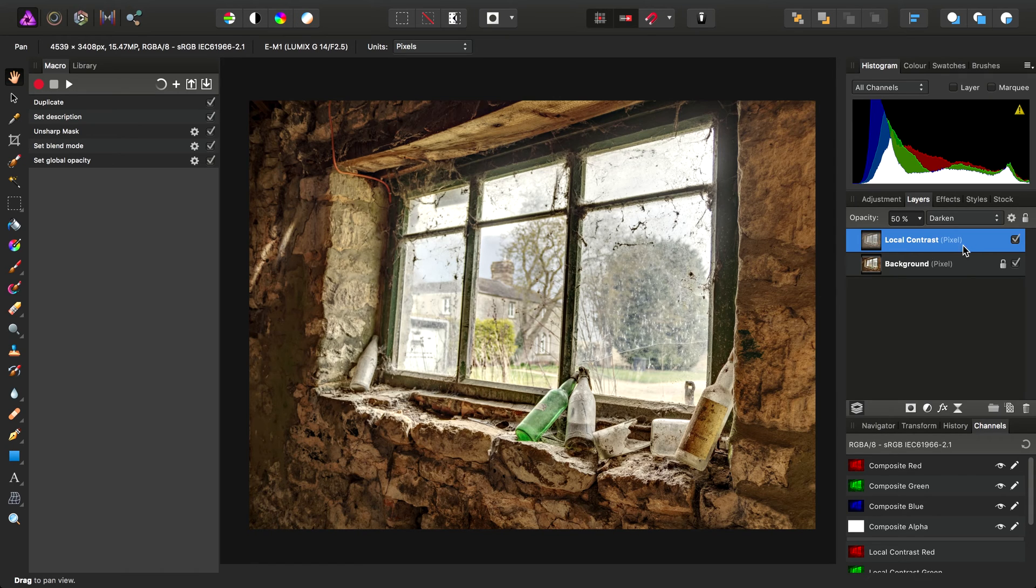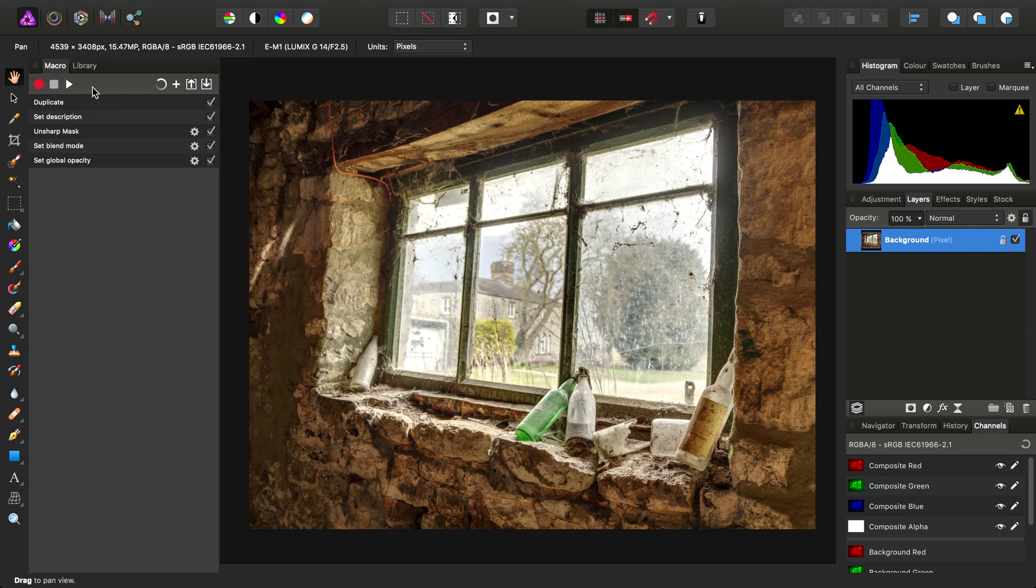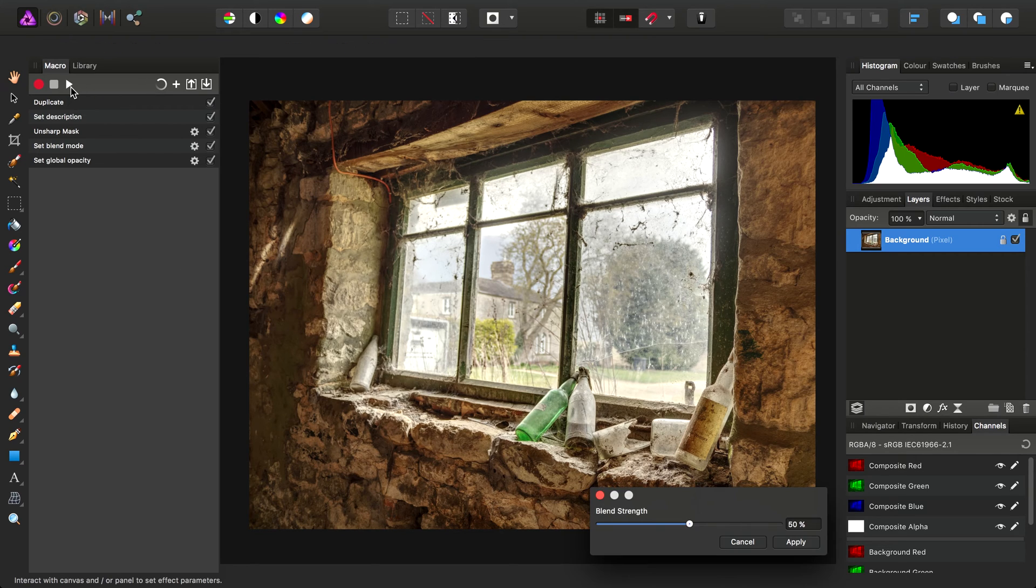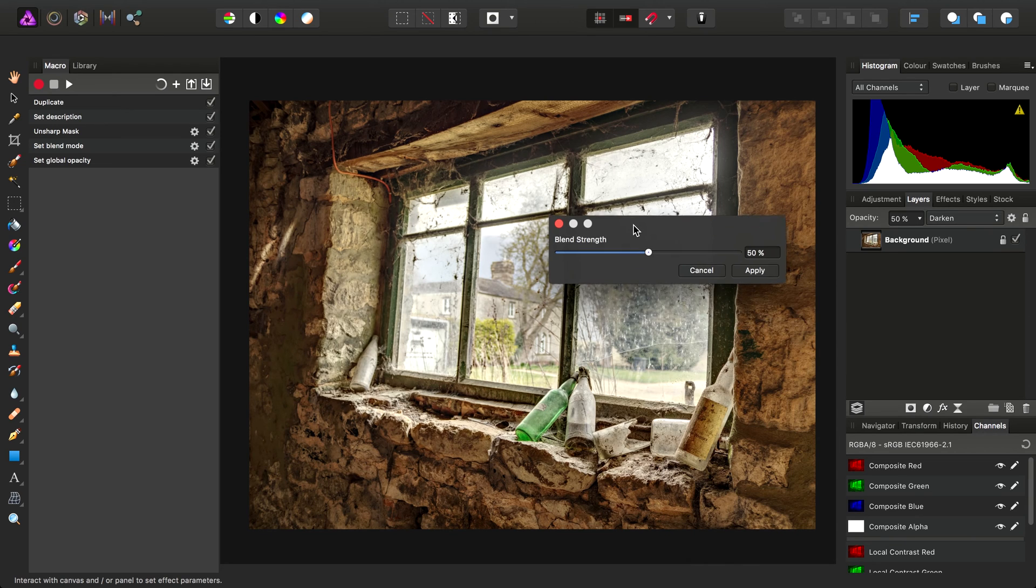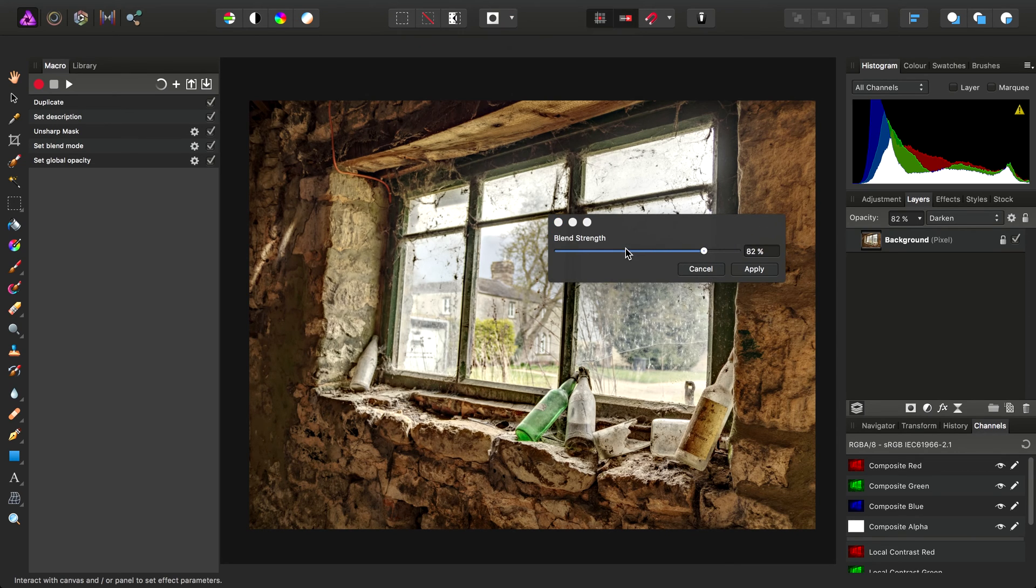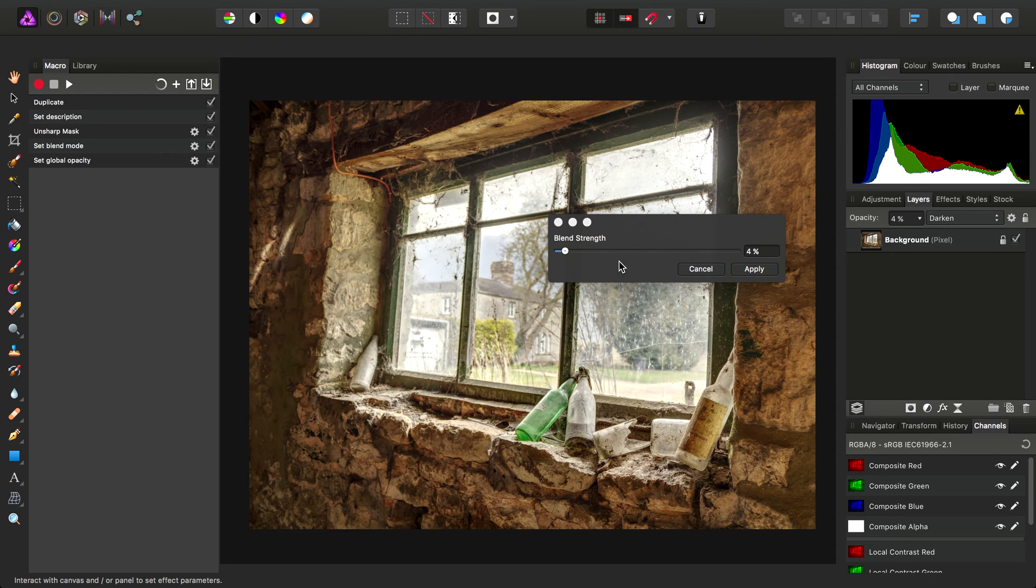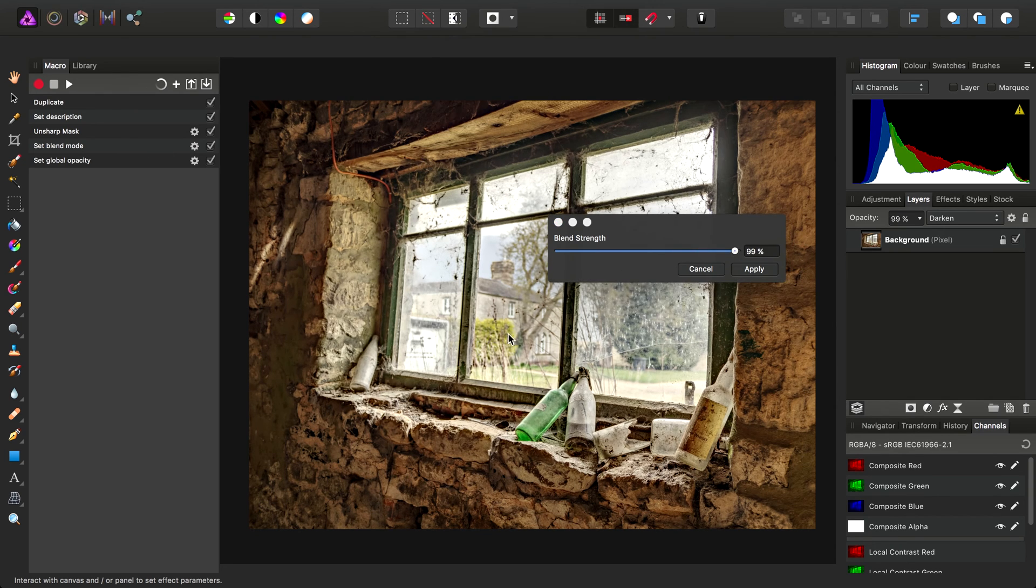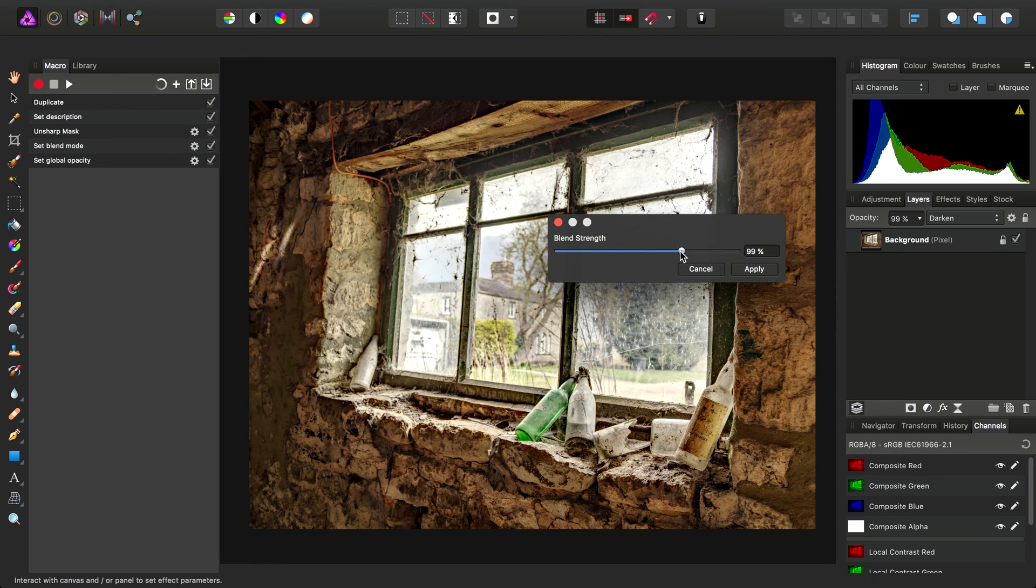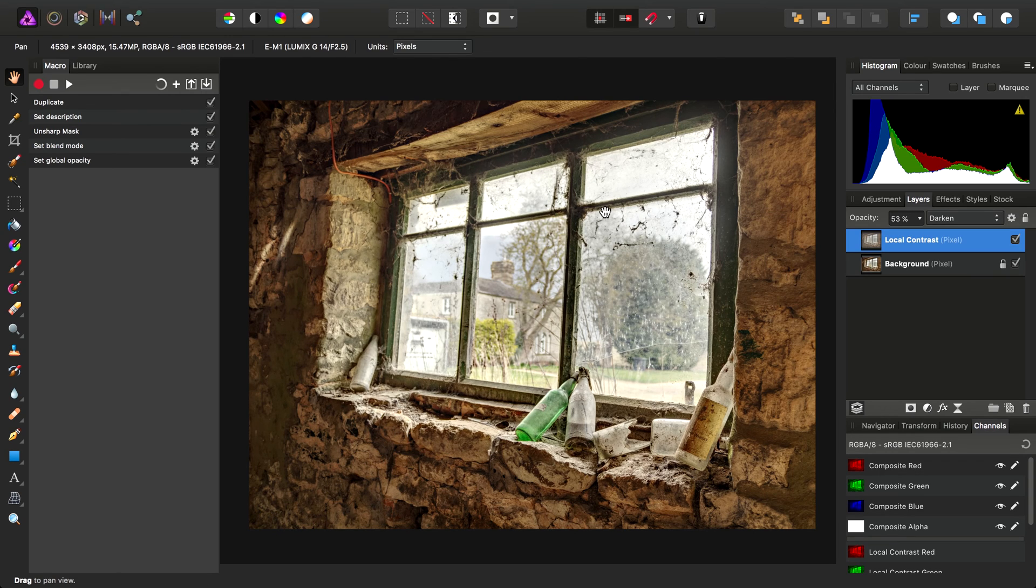So then, I'll just delete that layer and run the macro on the initial background pixel layer. And watch what happens. There we go. Down here, we've got that controllable parameter which influences the opacity of the local contrast layer.